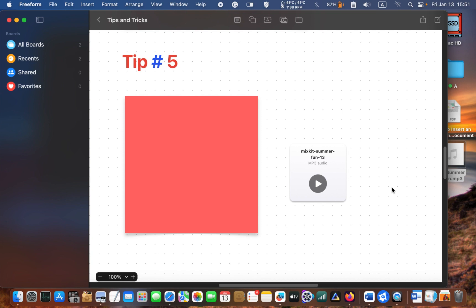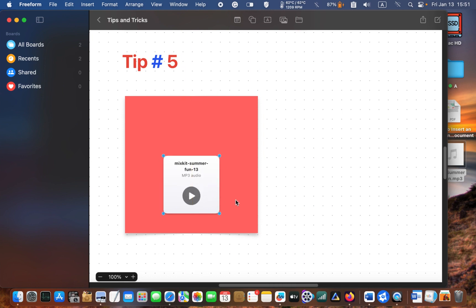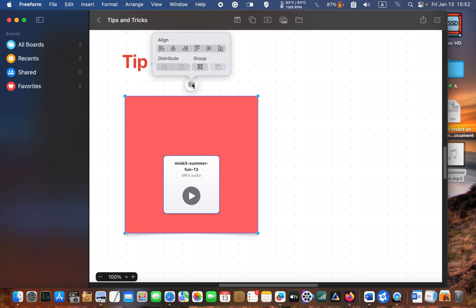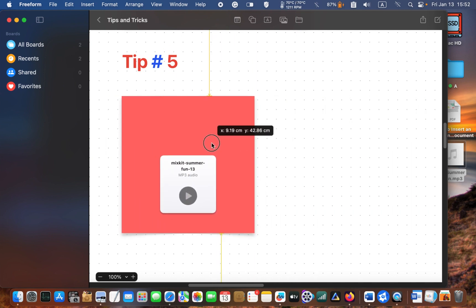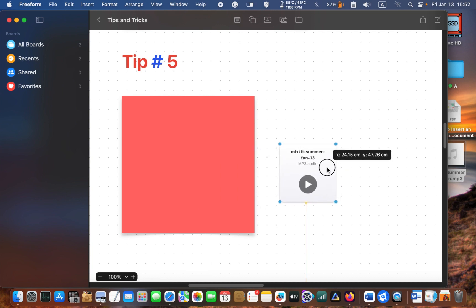You can drag your music file to your sticky note. To permanently keep the music file on your note, click and drag your mouse pointer over the note and the file to select them. Next, click on the arrangement icon to put them into a group. To ungroup it, select it, click the same button or icon, and click ungroup. You can also add PDF files to your board.